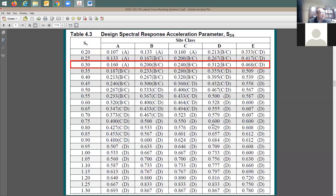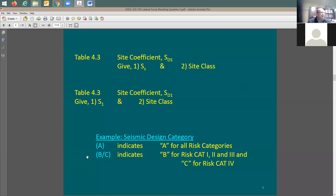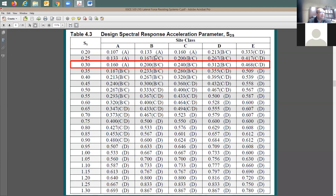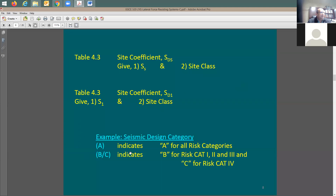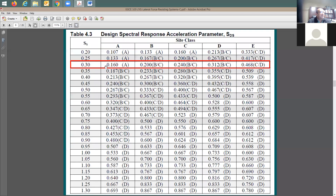The other way is to look through these tables based on SDS and S1 to figure out the seismic design category. The table says A, B or C, C or D, or just D. For example, if your SS is 0.3 and your site class is C, you have either B or C. But if SS is 0.7 and site class is C, you know for sure it's category D.